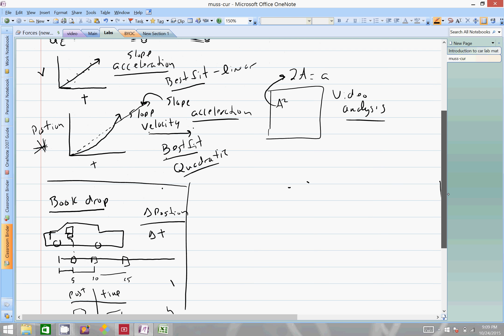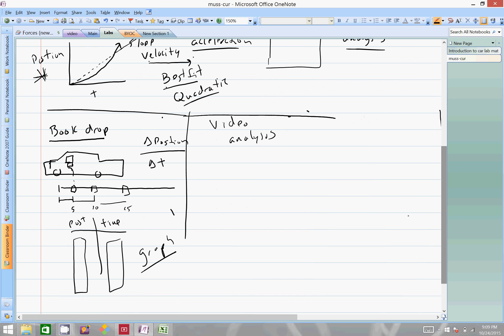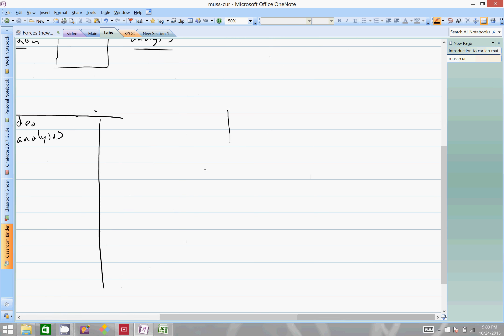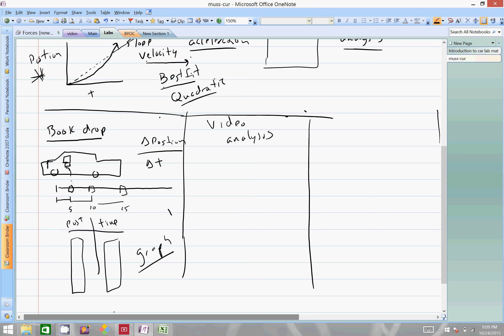Next up we have video analysis. So we have a person who is going to be tracking essentially with a video analysis program, computer software, the physical movement of the car. And the computer will automatically form, will make for us, a position and time graph. It will do a quadratic fit on this thing, and of course it will give us a nice little data spread for that.